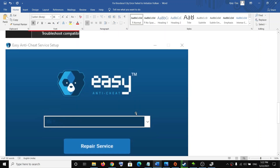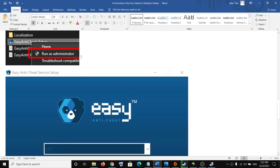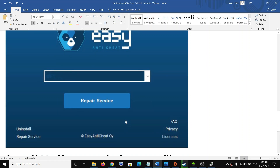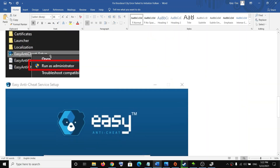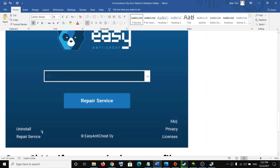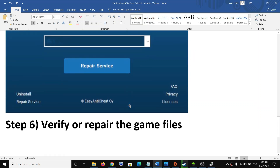If you are still facing the problem, open Easy Anti-Cheat once again, click on uninstall, then run it once again, click on install, and after the installation try to launch the game.